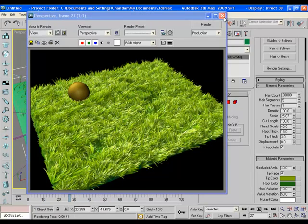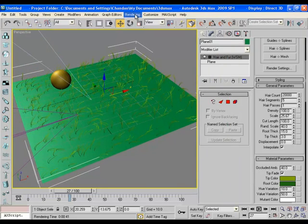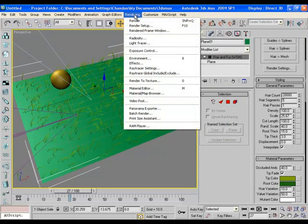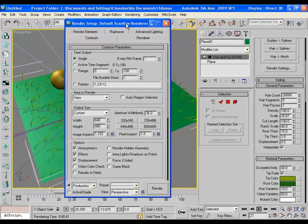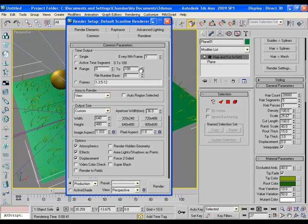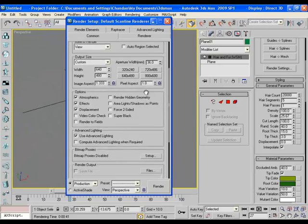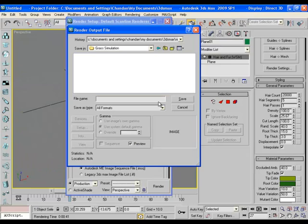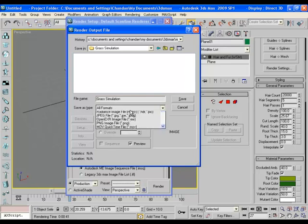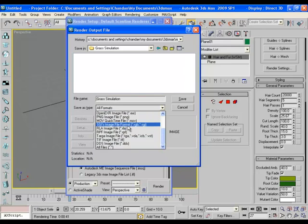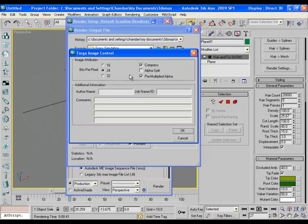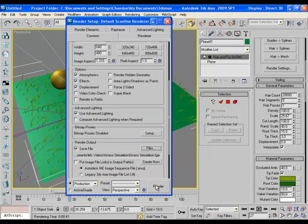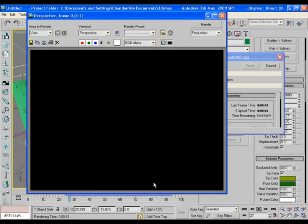Now it's time to render the whole animation, so go to rendering, render setup, and let it be 640 by 480, it's enough, and choose the range from 0 to 100. And then click on file and go to my desired folder. I save the file as grass simulation, and here I'll choose a TGA format and save. Okay. And now click on render. Now it will take us some time to render.